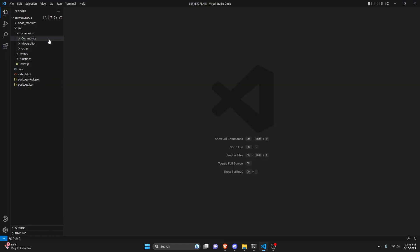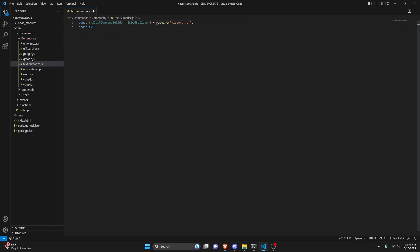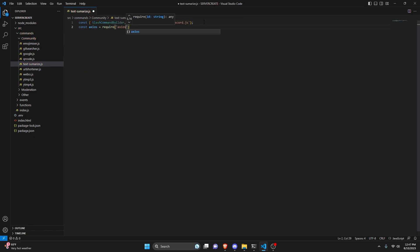After doing that, we can go over and create text-summarize.js. We're going to get our slash command builder, our embed builder, and then we can do equals require to get discord.js. After doing that, we can do const axios equals require and get axios. Make sure you install that, otherwise this is not going to work.